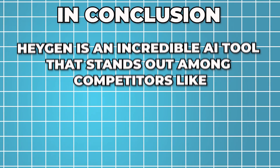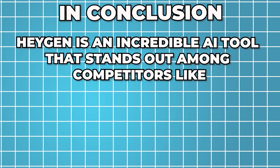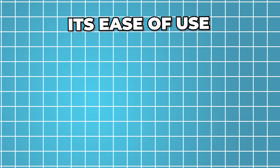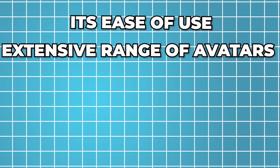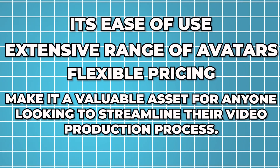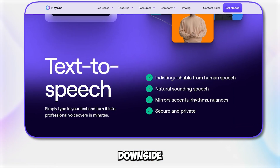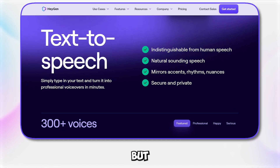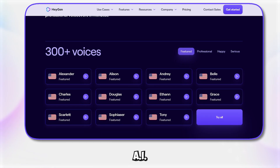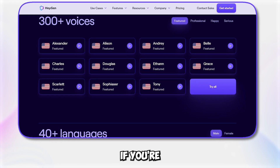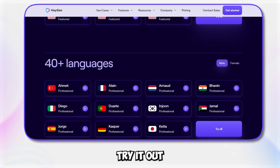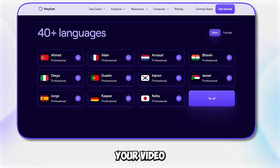In conclusion, Heygen is an incredible AI tool that stands out among competitors like Descript and Synthesia AI. Its ease of use, extensive range of avatars, and flexible pricing make it a valuable asset for anyone looking to streamline their video production process. The only significant downside is the credit system, but overall, Heygen offers a powerful solution for creating high-quality, AI-generated videos. If you're interested in exploring this innovative tool further, check out the link in the description to try it out and see how it can transform your video creation process.